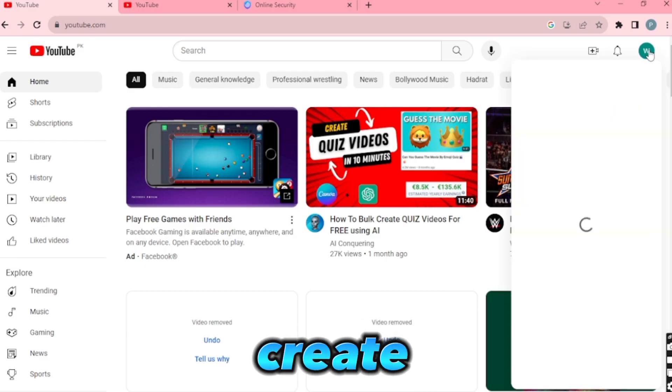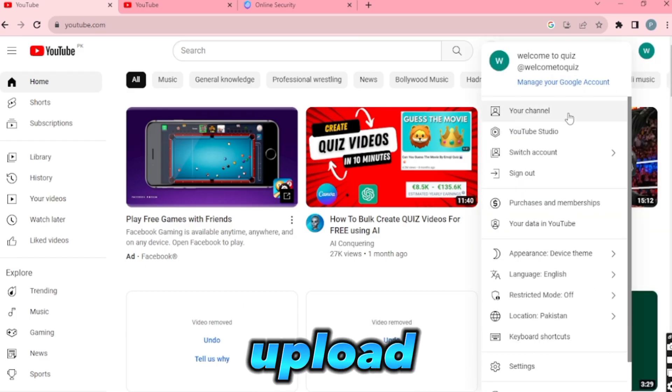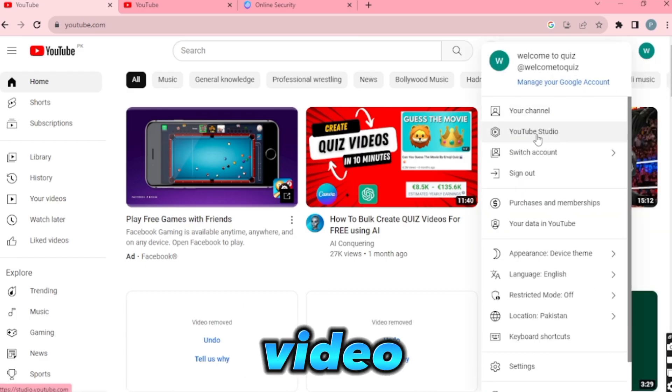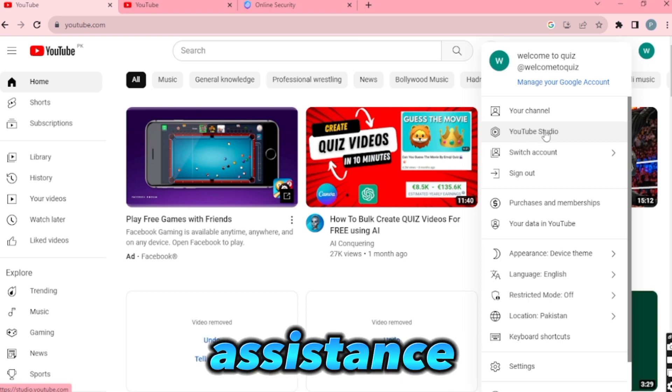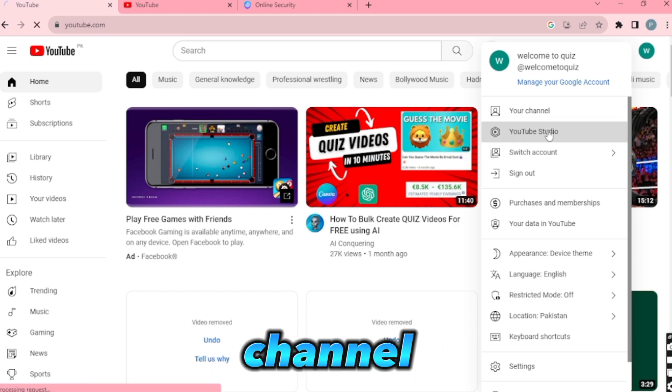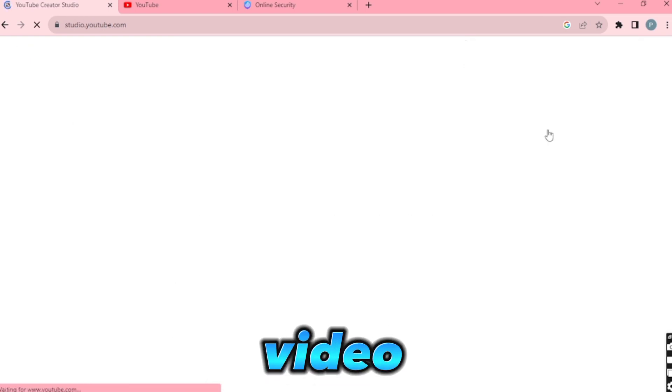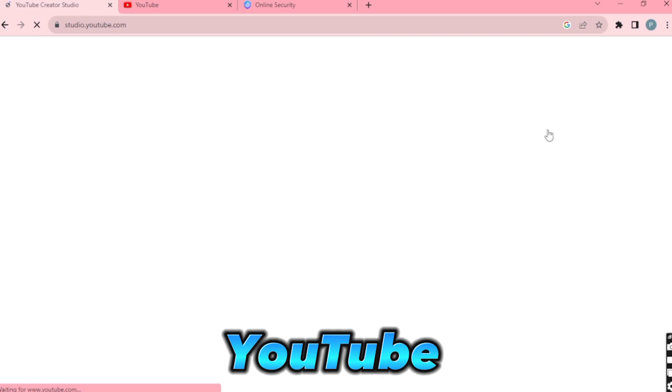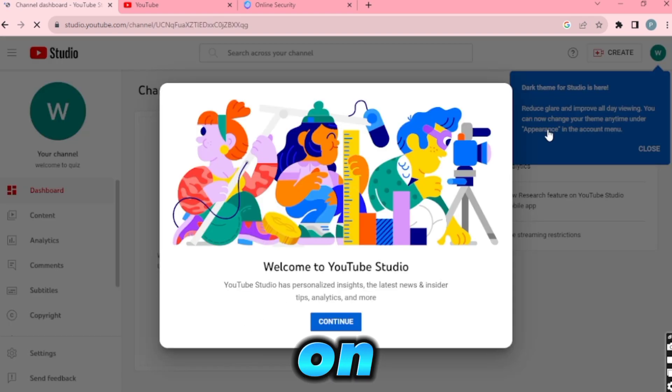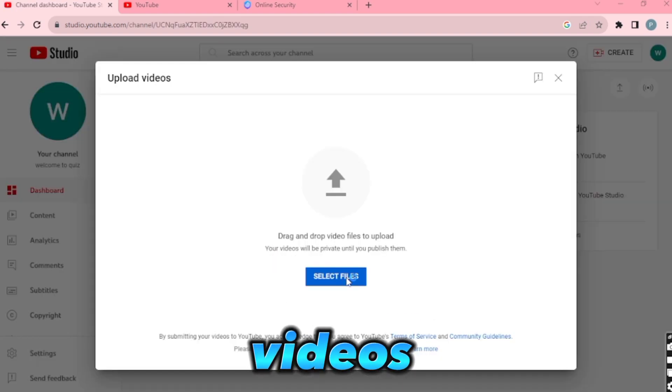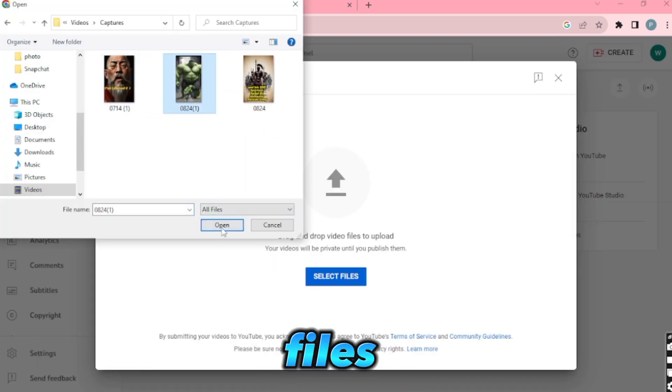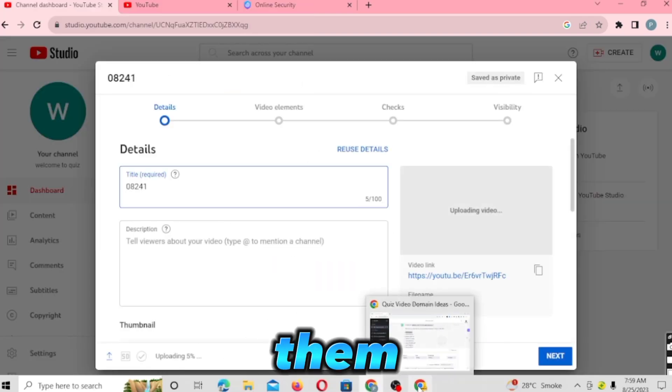Finally, create a new channel and upload your video. If you need assistance with creating a channel, refer to my previous video. To upload the video, open YouTube Studio, click on Create, and then Upload Videos. Select the files and upload them.